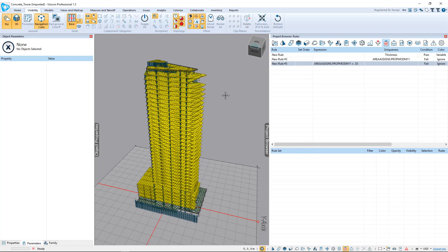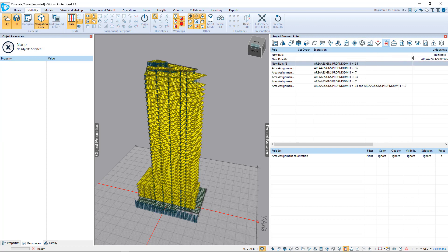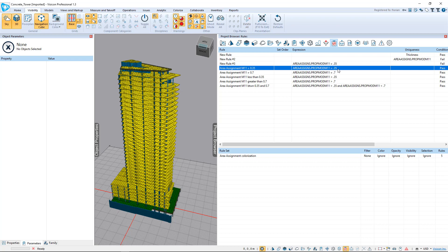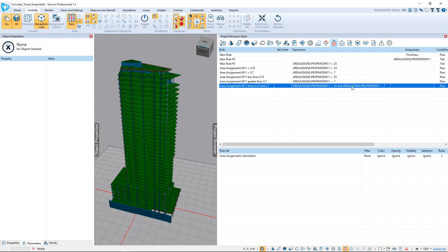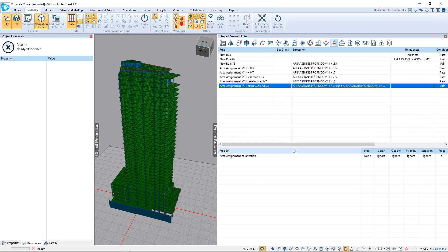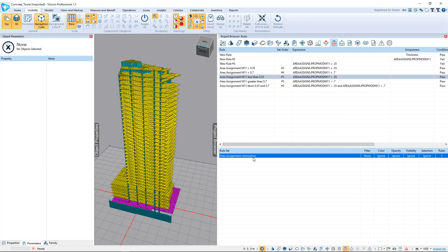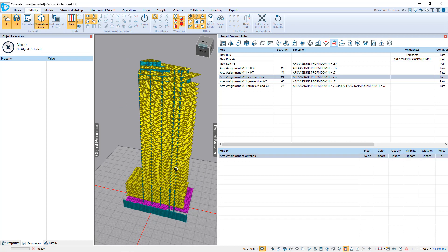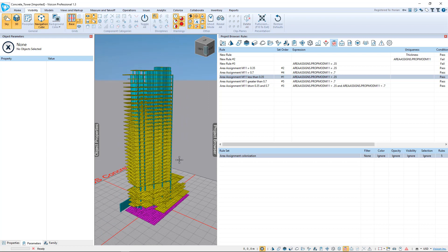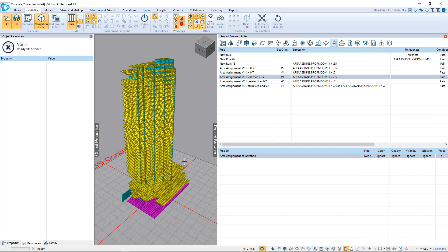I've now created an ETABS quality control template. I go to File > Apply Template, and here I have my ETABS QA template with pre-saved rules. For my quality control, I want to check where I have area assignment values of 0.35, 0.7, less than 0.35, greater than 0.75, or between those two values. That's the quality control I want to run on every ETABS model in my office — I simply set up these five rules, each with its own unique color. I can group these into a rule set, and this color coding can be applied within seconds on any ETABS model to instantly visualize all area assignment property modifiers and catch errors for higher quality and more consistent models.